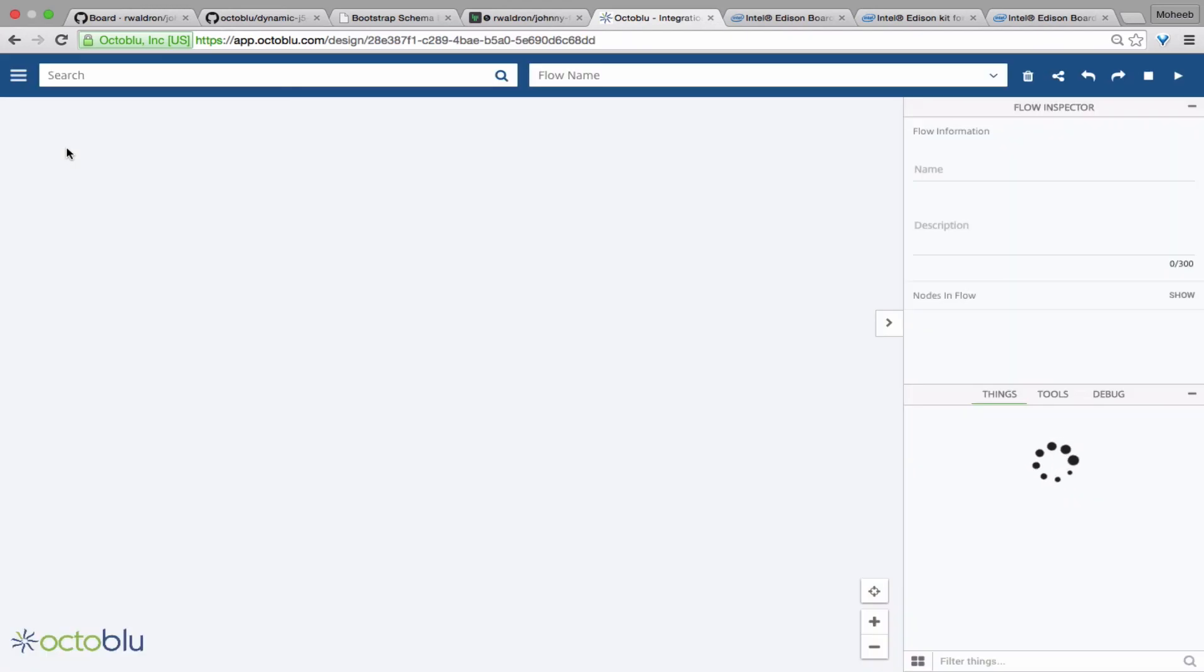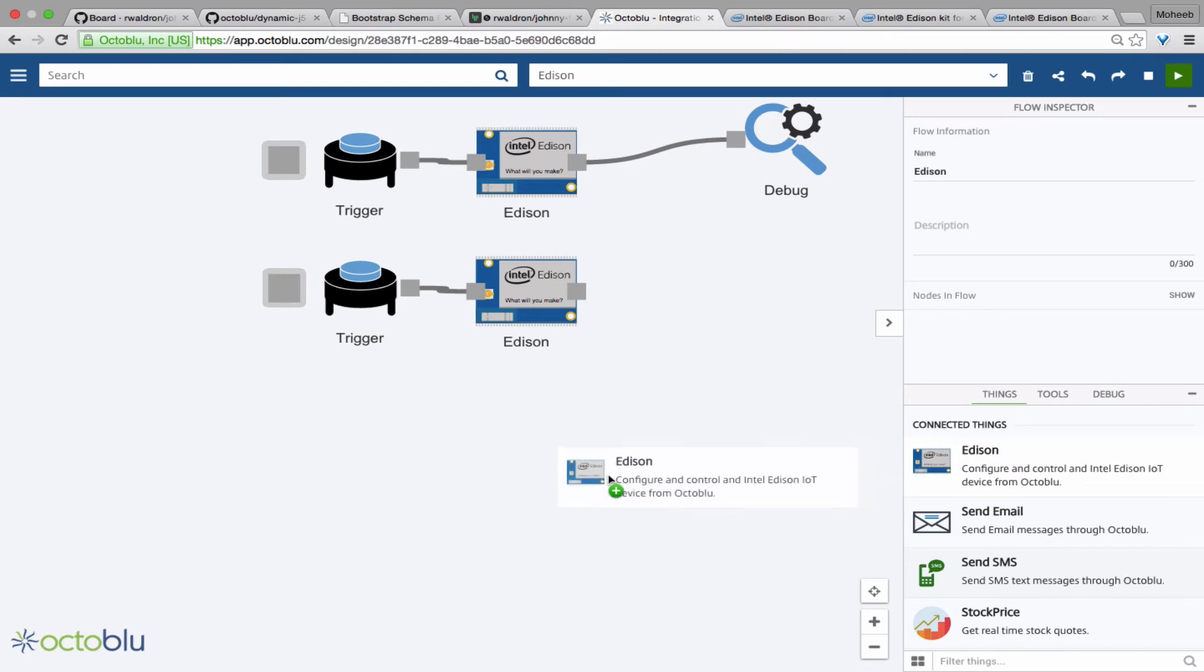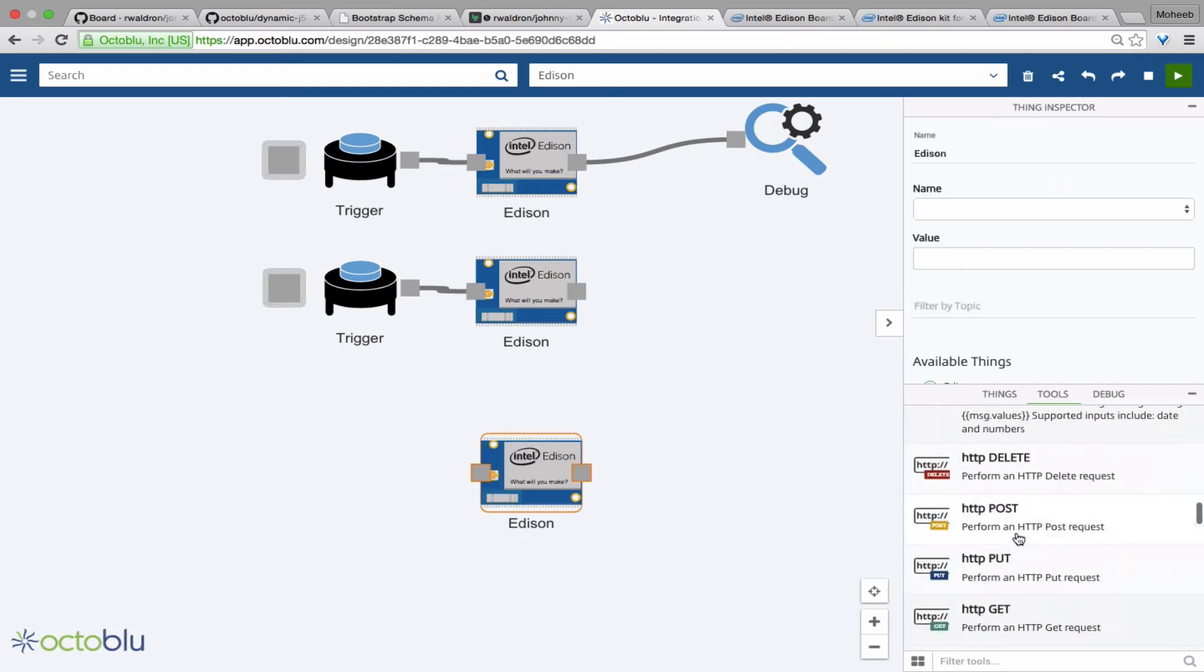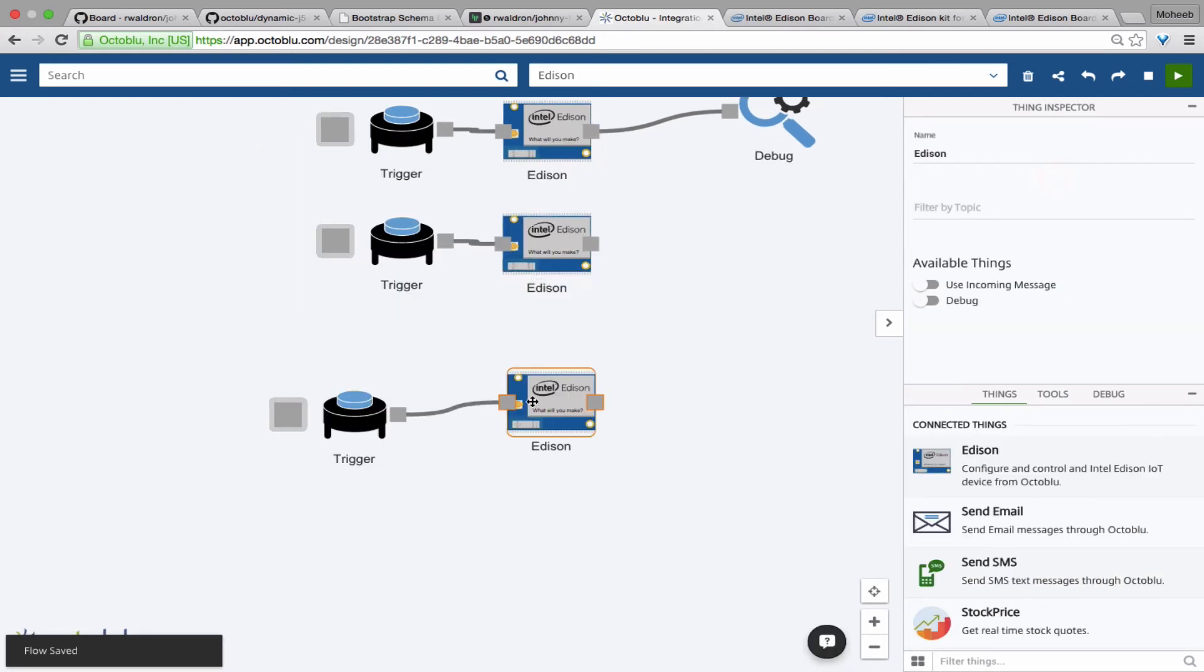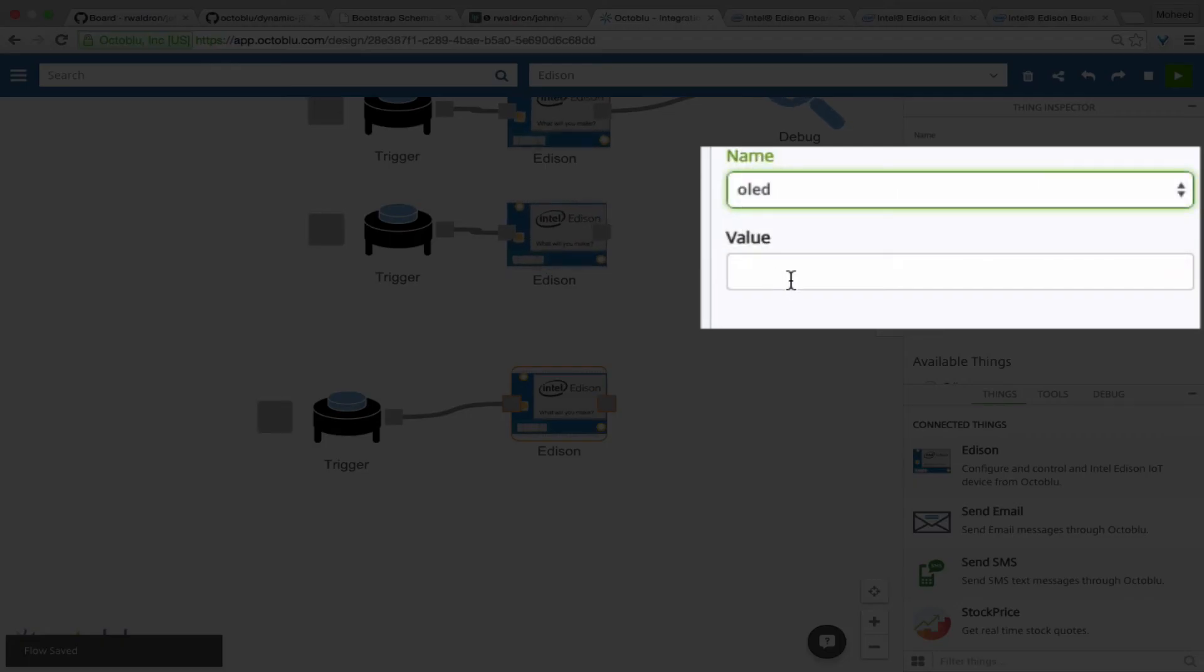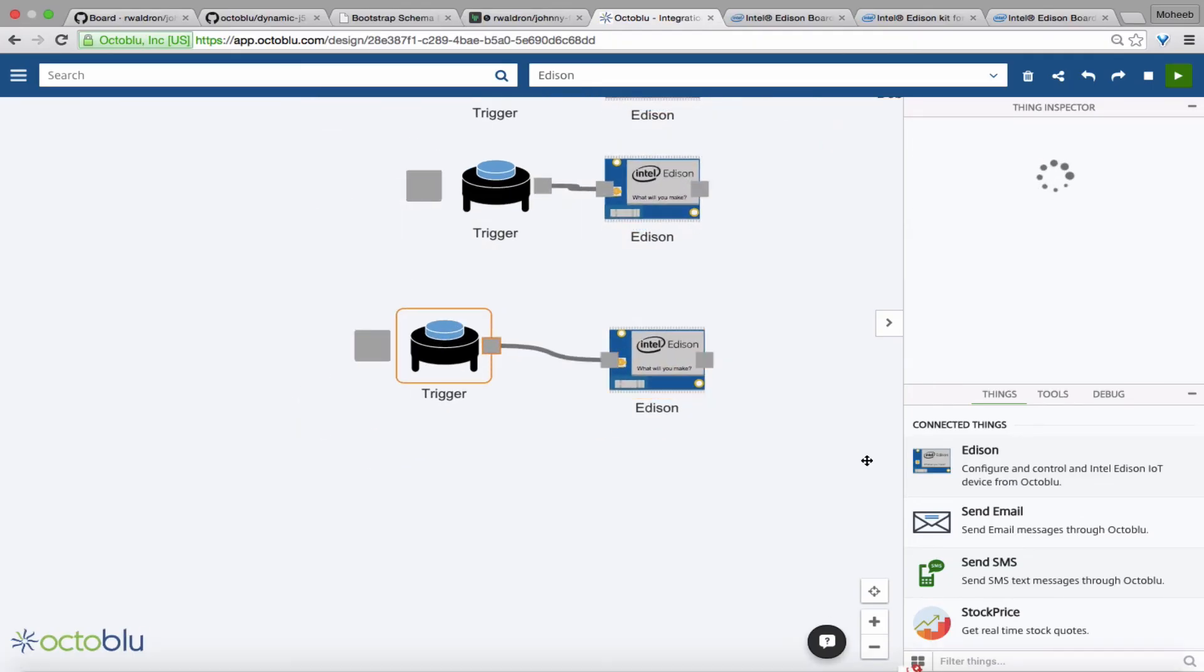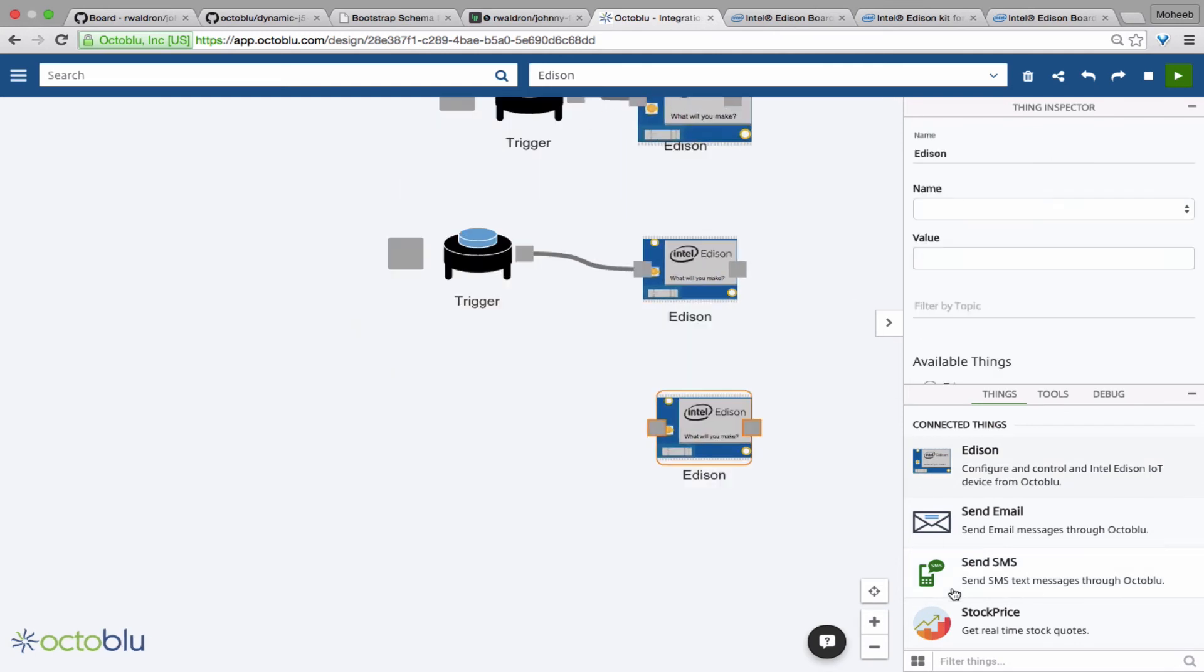Then we'll go back into the designer and we'll see that our Edison object now has the options to select an OLED. So we can select OLED and we can type in a string here now. And when we press that trigger, the OLED will receive a message from OctaBlue to display that string.